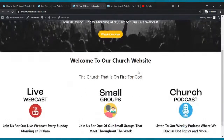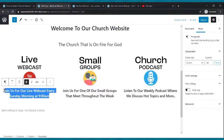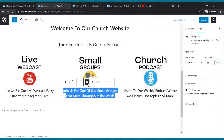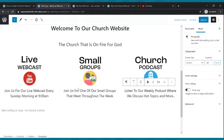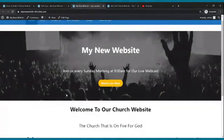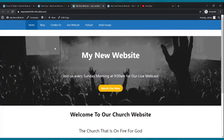Looking at the result, I decided to remove the bold from the description text — I prefer it without bold. Highlight, click the B to unbold, click update. There we go, I like that a lot better. There's our website — that's rocking. And you've done all this for free. You haven't paid for anything yet.